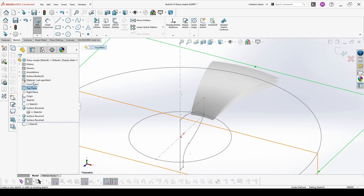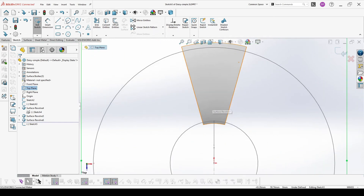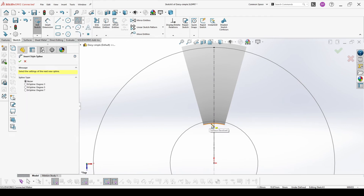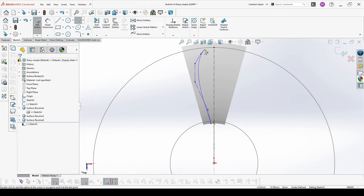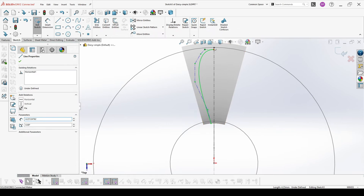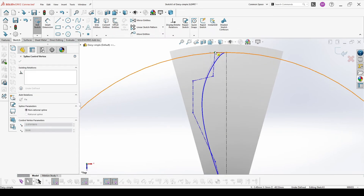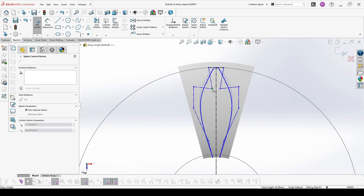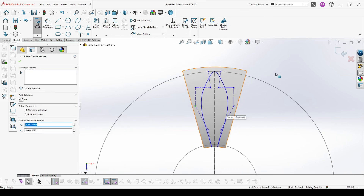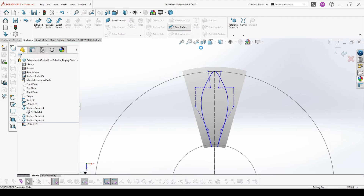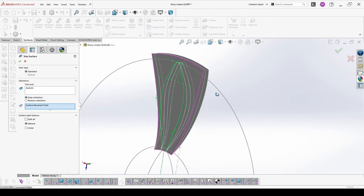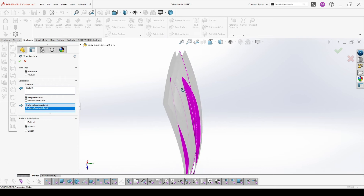Now we go to the top plane to define the other contour of our leaves. Once we are happy with the shape, we make a surface trim of all three faces.